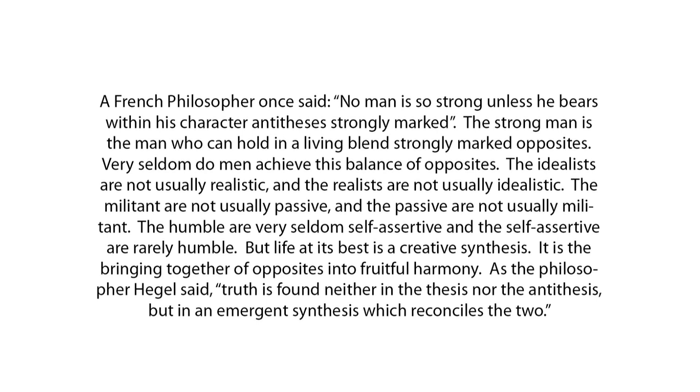But life, at its best, is a creative synthesis. It is the bringing together of opposites into fruitful harmony. As the philosopher Hegel said, Truth is found neither in the thesis nor the antithesis, but in an emergent synthesis which reconciles the two.